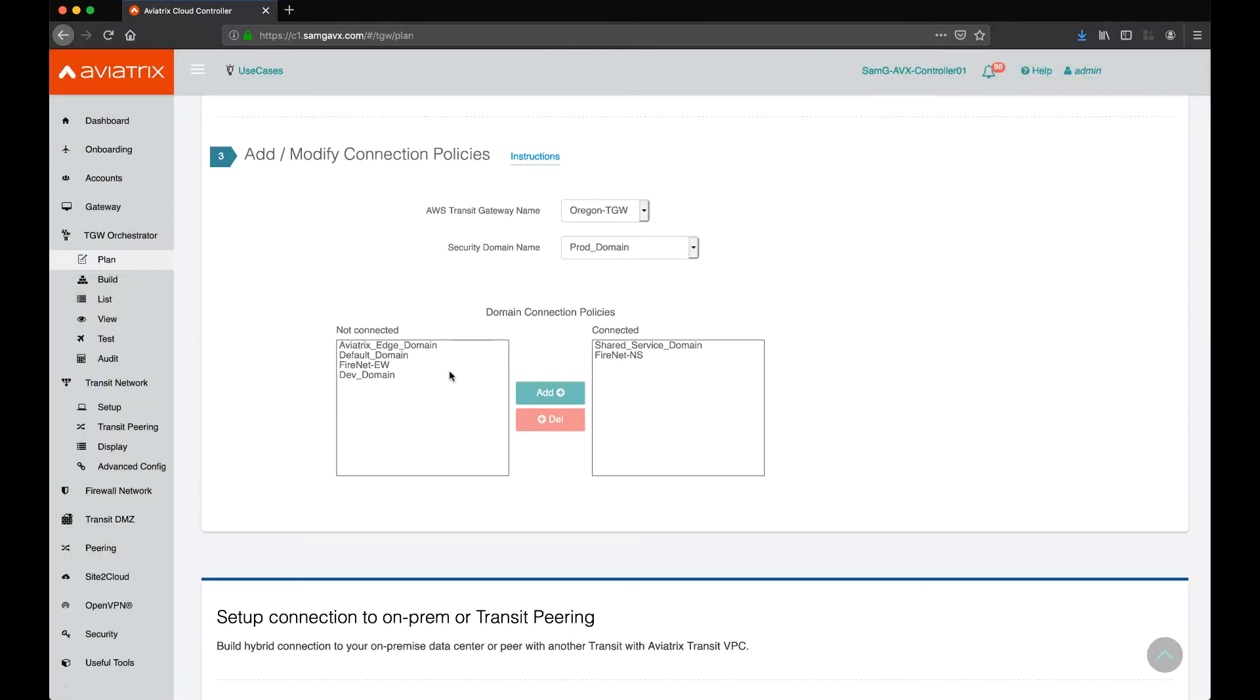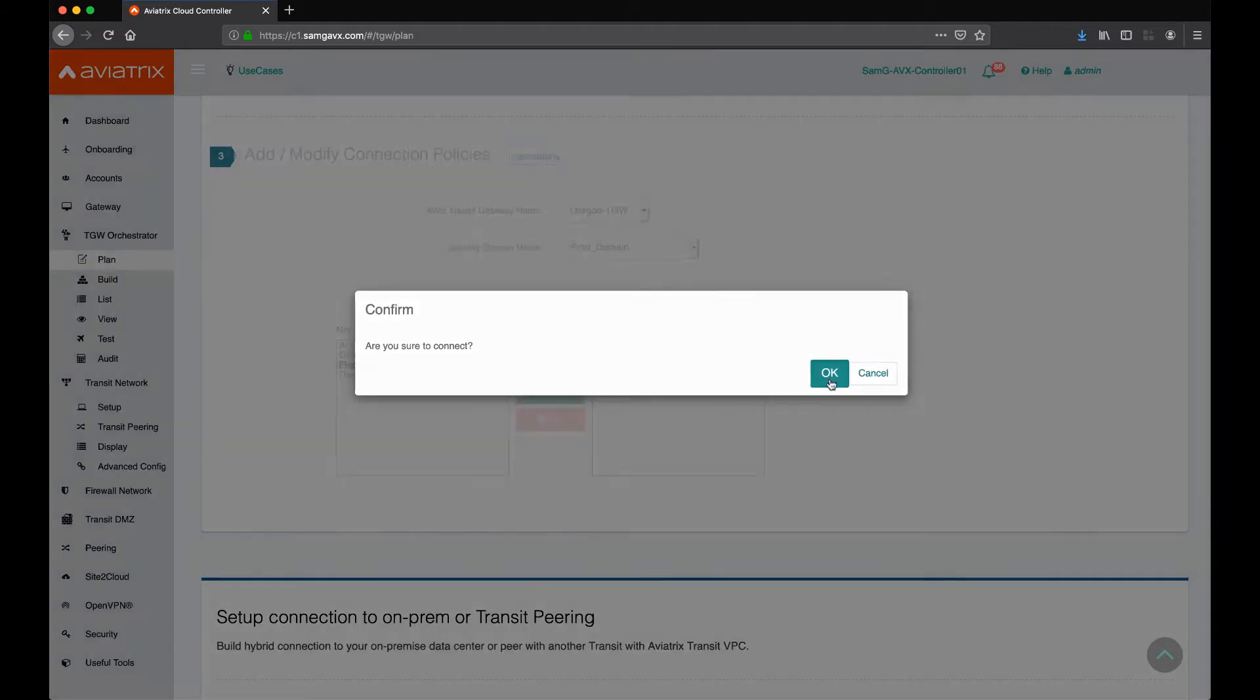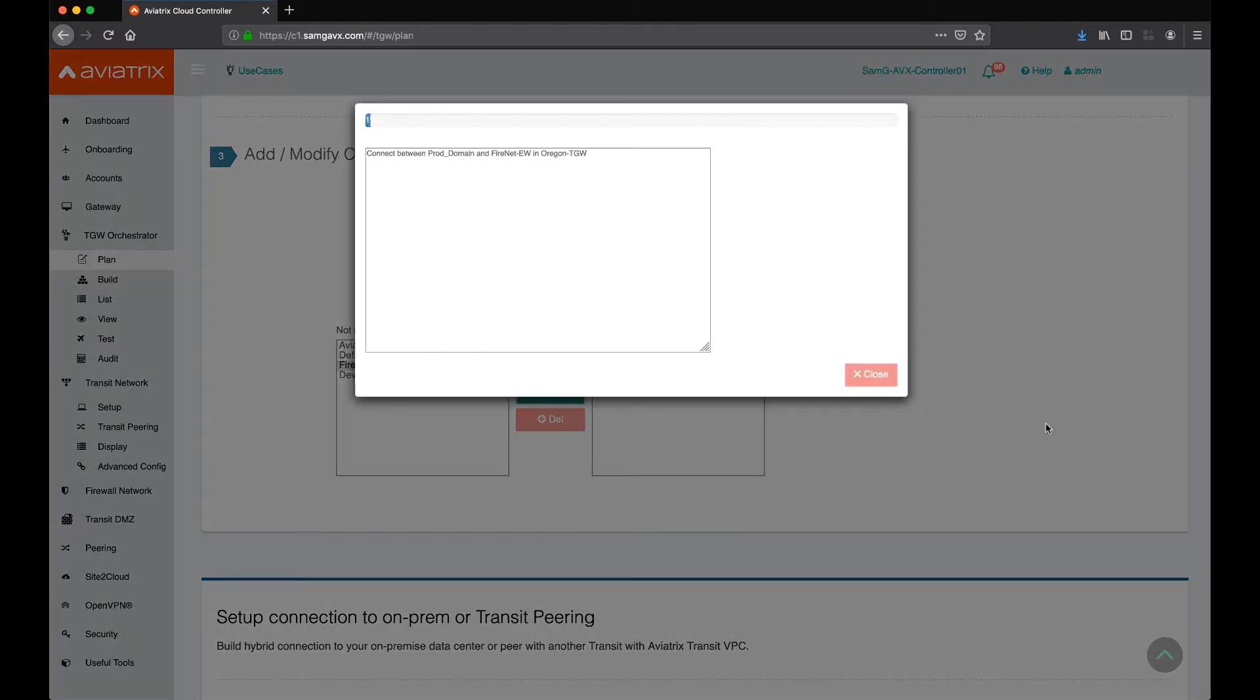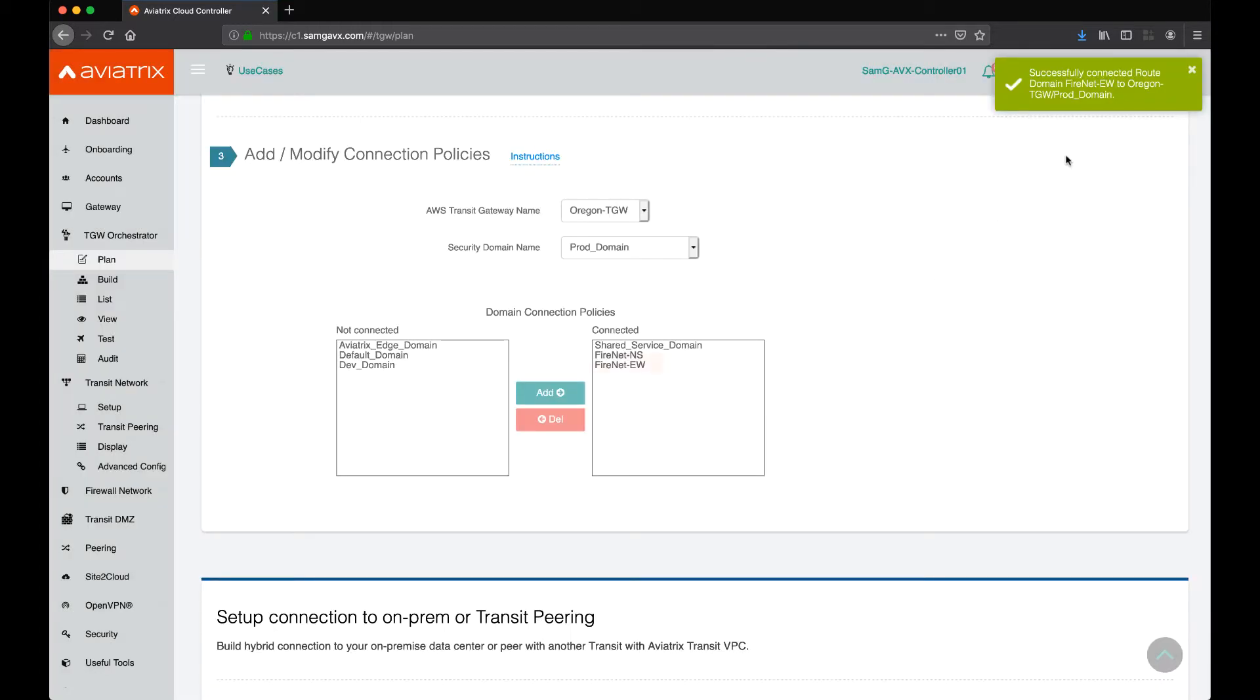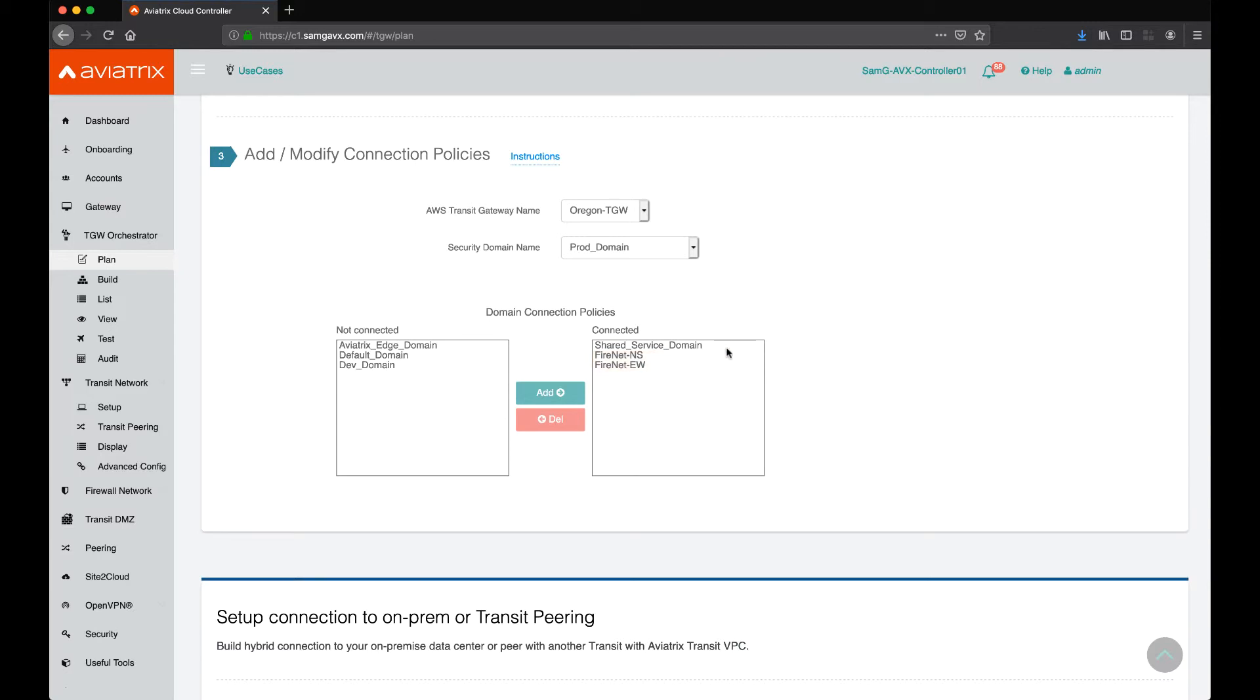A better way to say this is that the prod domain now has access to ingress and egress, and it will also have the security policies to inspect east-west traffic turned on through the east-west firewall network.